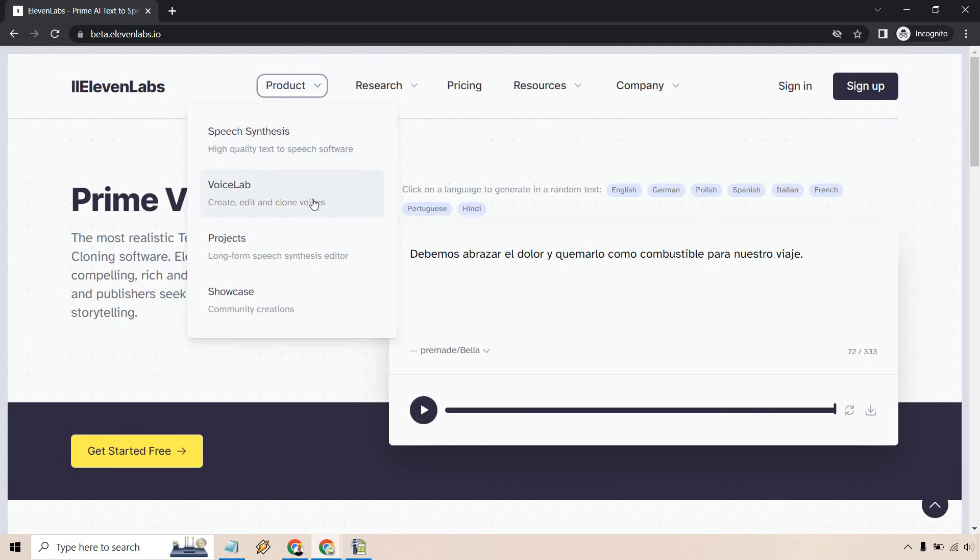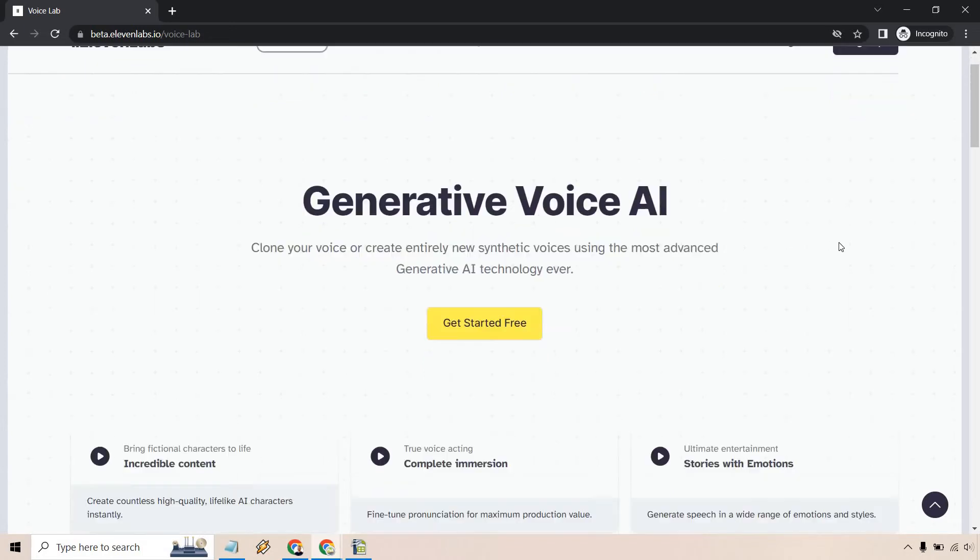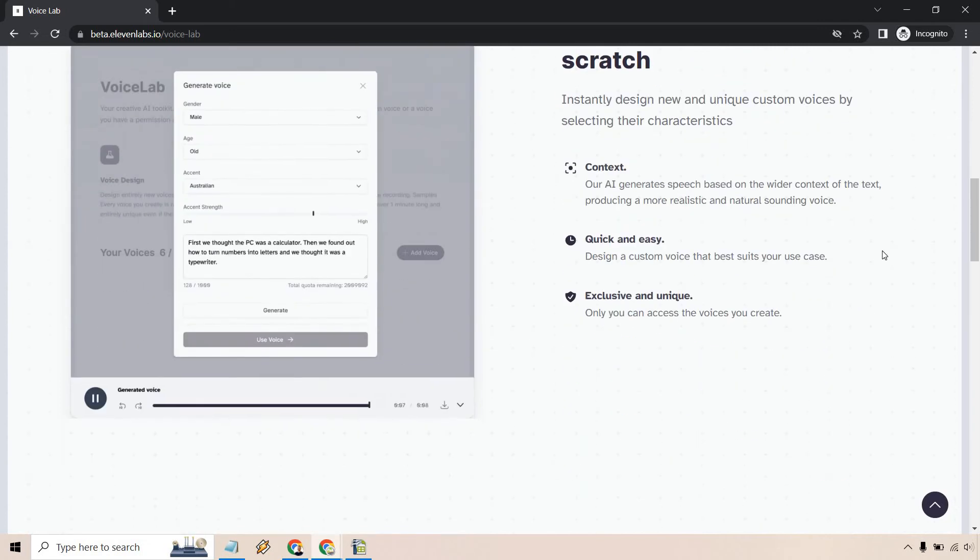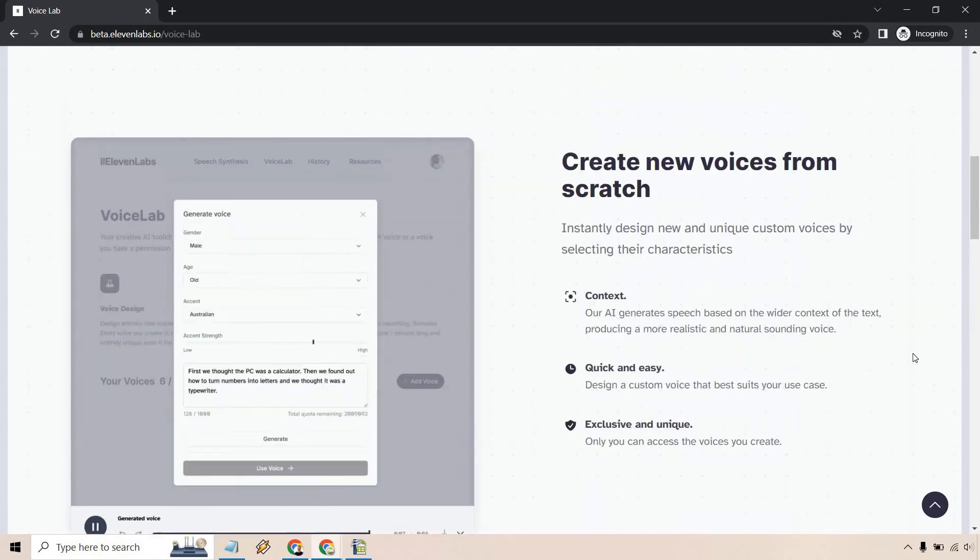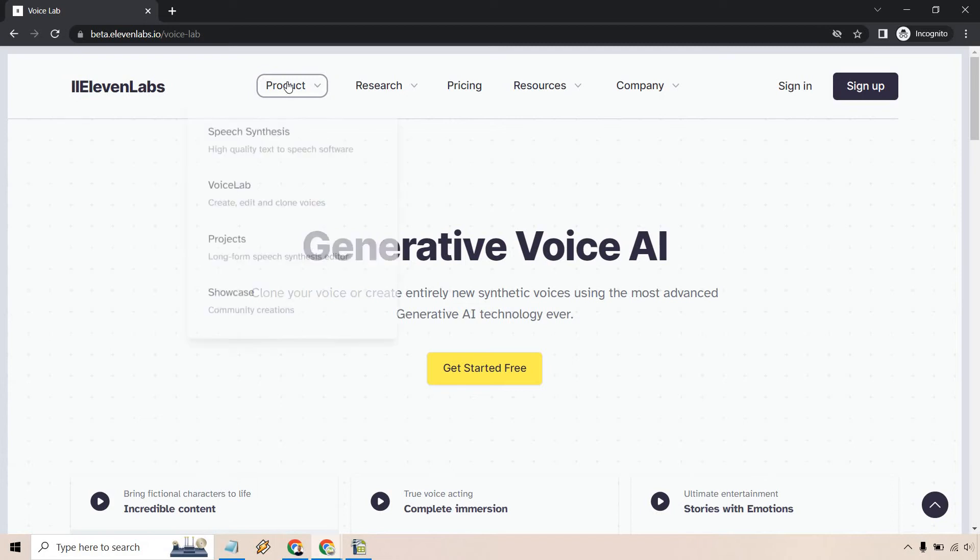There's also going to be the voice lab. This is what's going to allow you to clone voices. So you can clone your voice or create entirely new synthetic voices using the most advanced generative AI technology ever. So you can create it from scratch. You can clone your own voice. I'm going to have plenty of tutorials. Don't worry. I'm sure you're going to be excited about that. I'm excited to show you that.